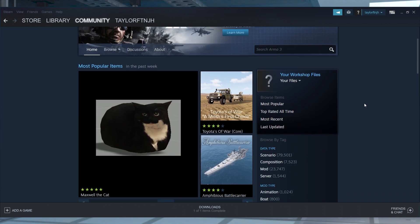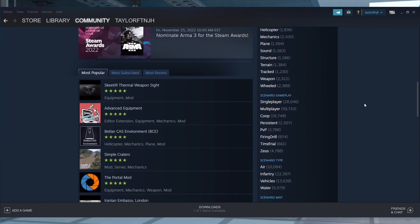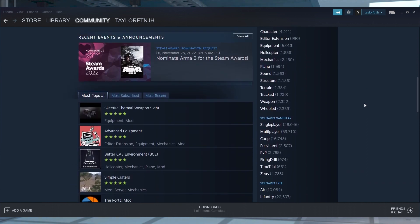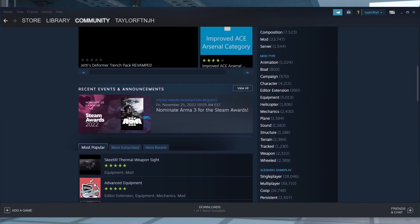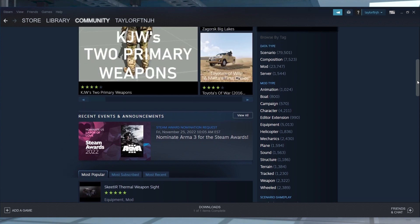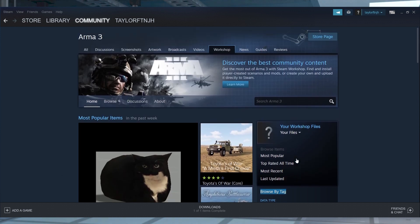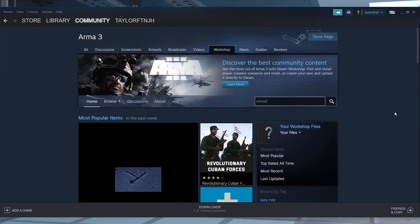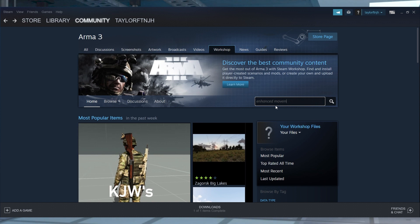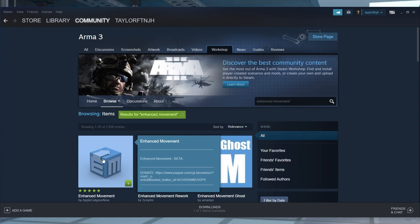Before installing and activating Arma 3 mods, you're going to need to find and download them. Head towards Arma 3's workshop page in Steam, and then use the Browse By Tags section to narrow down all of the mods. If you have a specific mod in mind, you can also use the search field. Once you find the mod that you want to use, just click subscribe on its page, which will download it to your computer.